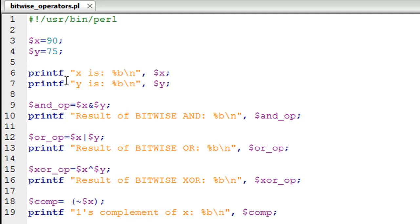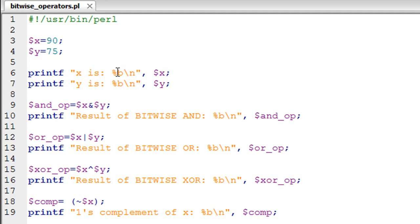Instead of using the print statement, you would have to put the format specifier percent B. I have a printf statement on line number 6 — this is first going to display the text 'X is:' and then show me the binary form of the value stored in variable X, because I put the %b format specifier here. After the closing double quotation for this string, I put a comma and then dollar X, so dollar X is passed to the %b format specifier and its corresponding binary form is obtained and displayed on screen.